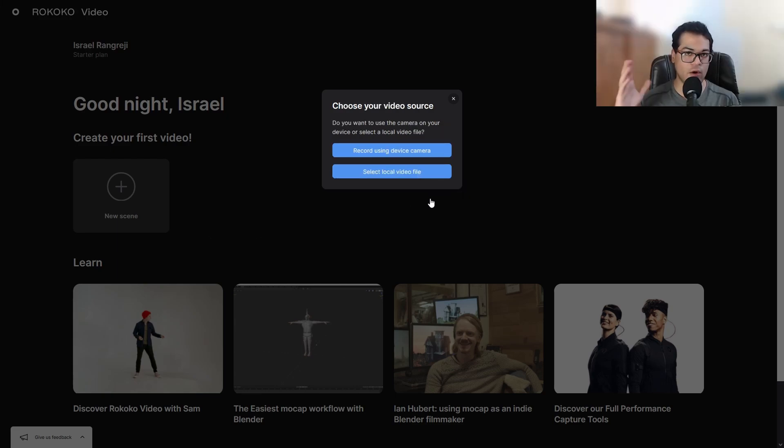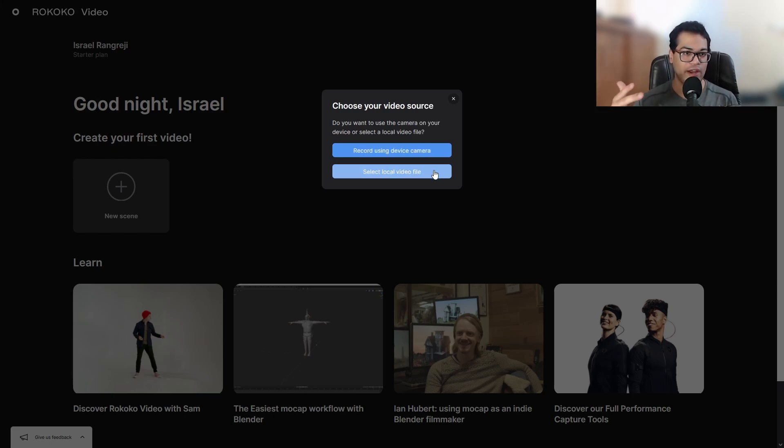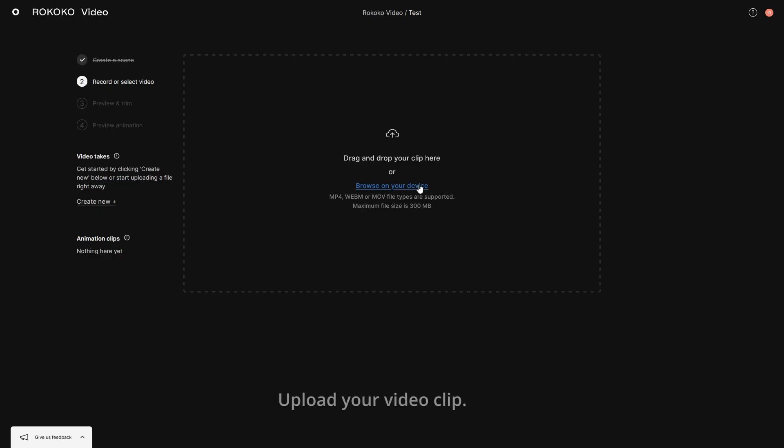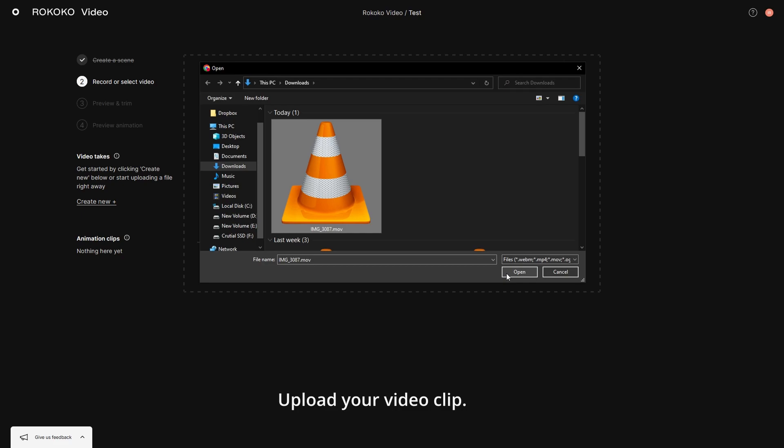You can record live video or you can choose an offline recorded video file like an MP4 or MOV. I'm going to do the offline one. So this is my video. I'm going to upload this.